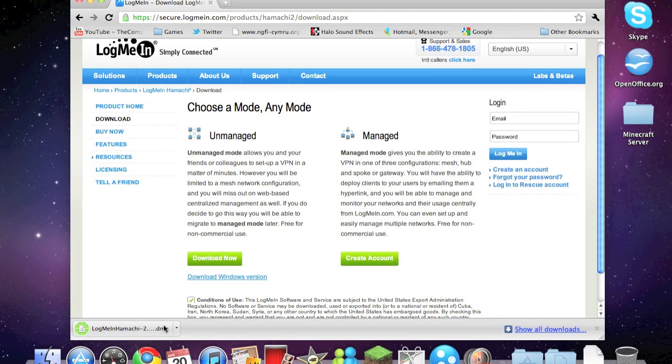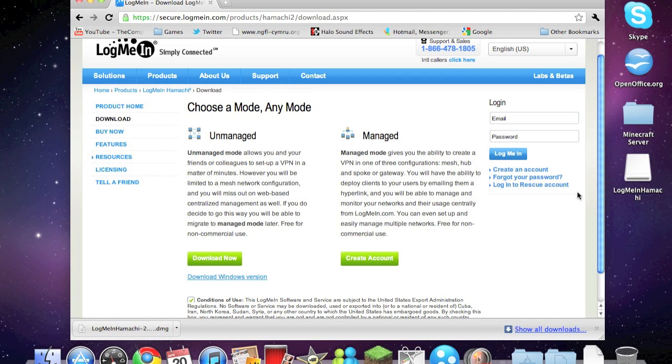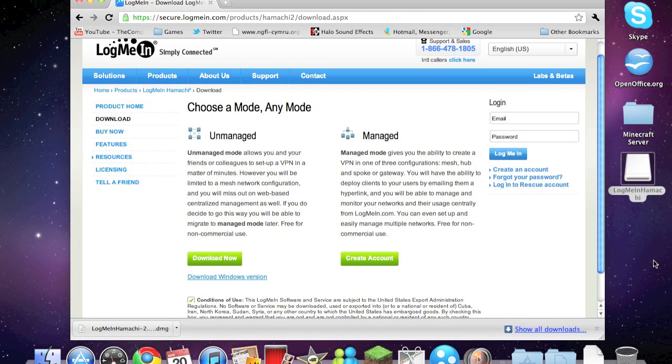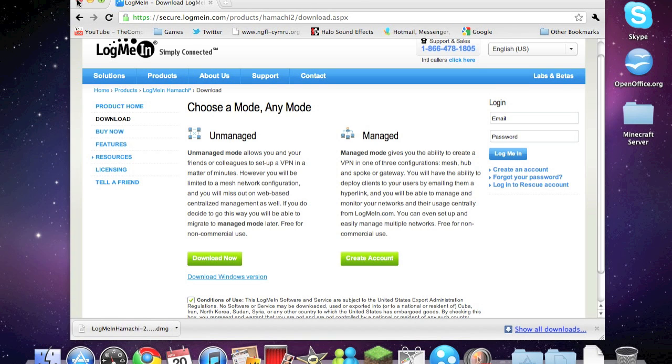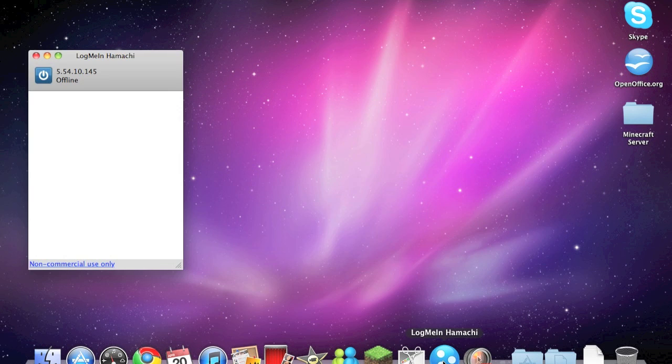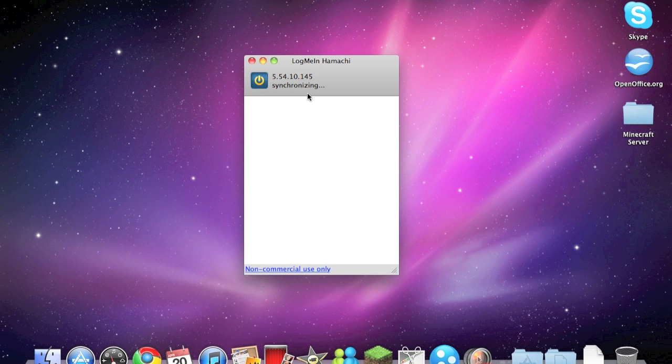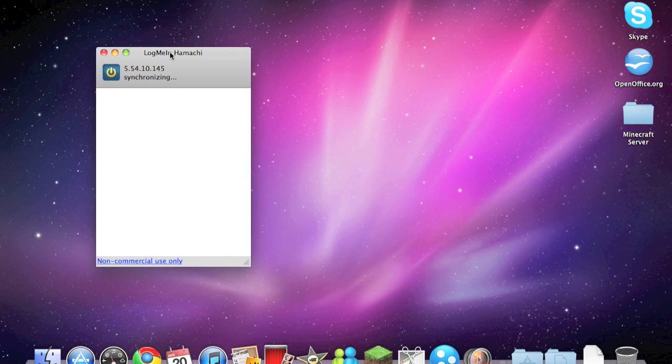So it's downloaded, so open it up and just go through the entire installation process. Once you downloaded it, you can search your computer and hopefully you will find LogMeIn Hamachi. Just open it and to start it up just click on the power button. And here you'll notice it says 5.54.10.145, that'll be different for you but for me it's this, and this is the IP you're going to use to get into your Minecraft server.